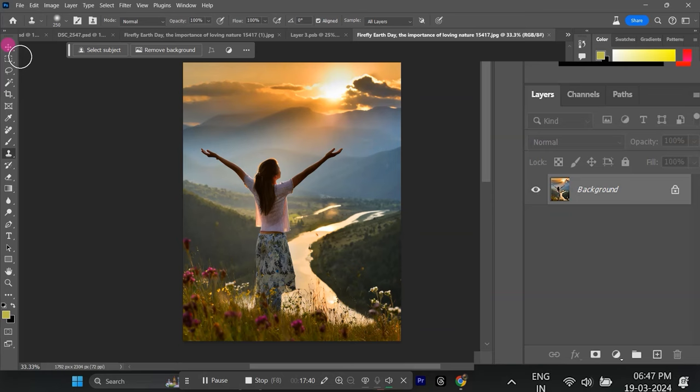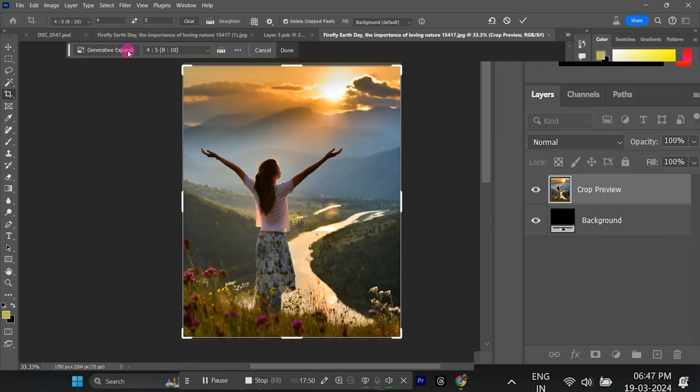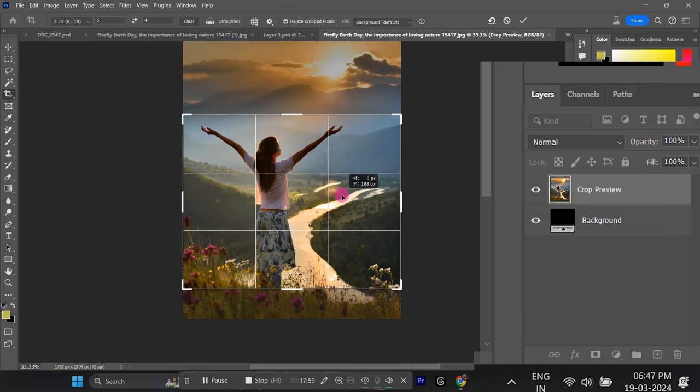To fix this, go to the image menu on Windows or Edit Menu on Mac and select Crop. Choose a landscape aspect ratio and crop the image accordingly.